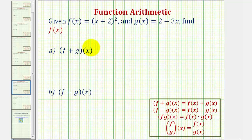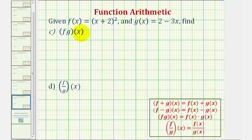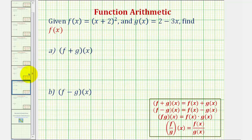We want to find f plus g of x, f minus g of x, f times g of x, and f divided by g of x given f of x and g of x. To do this, we'll be applying the definitions given here below, where we're going to write each in terms of f of x and g of x and perform the given operation.